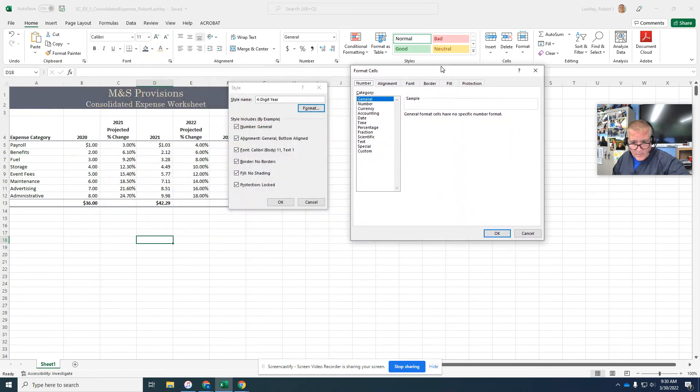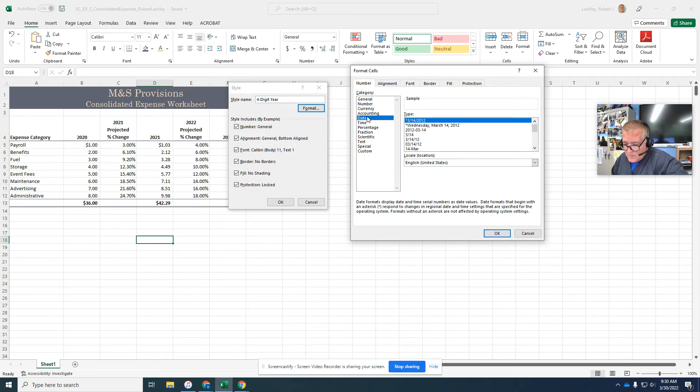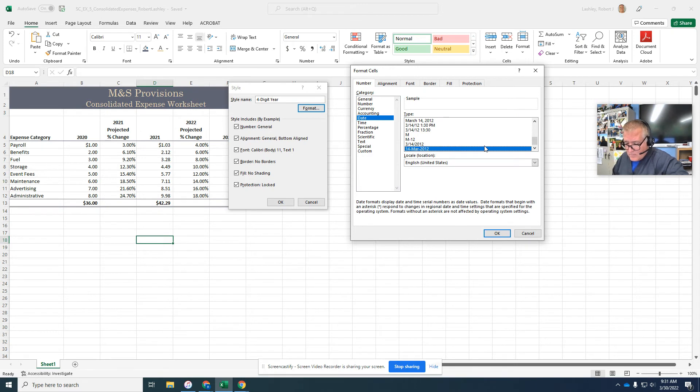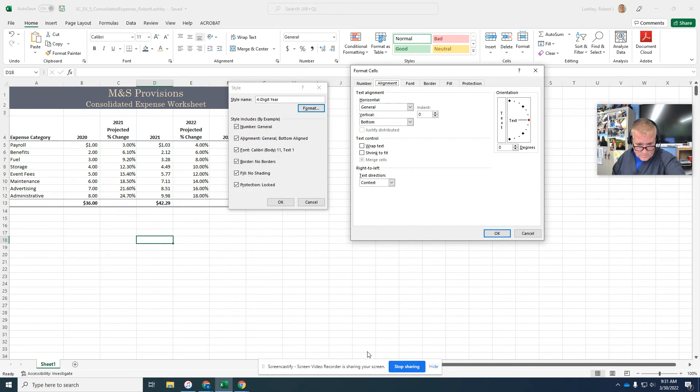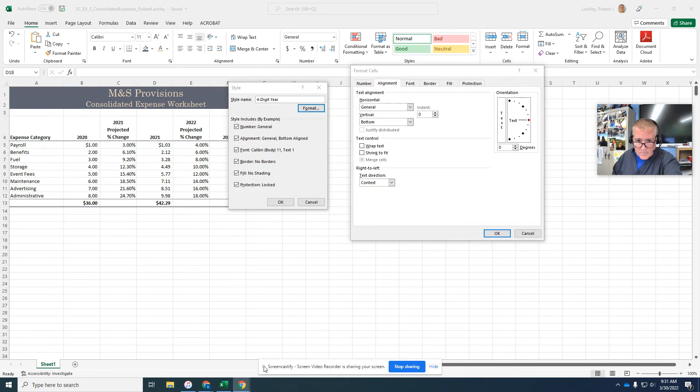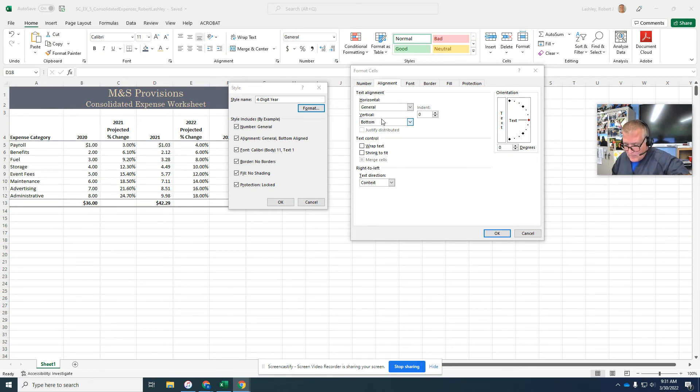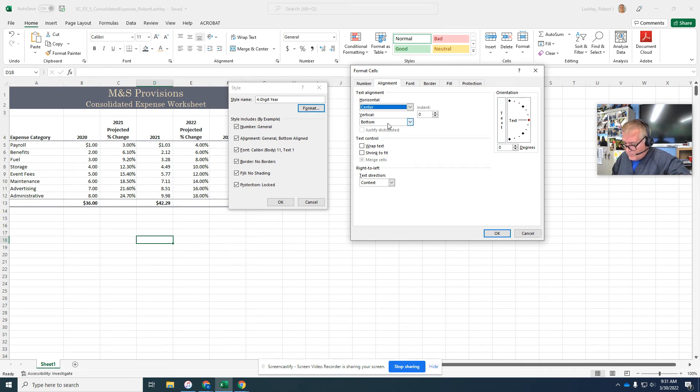We're going to click on the format button. Make sure the number tab is selected. We're going to go to the date category. And in here we're going to find 14 March 2012. So we'll have to use the down button. And we're going to click on the alignment and click on center to define the new style.